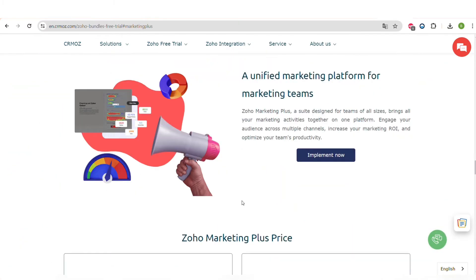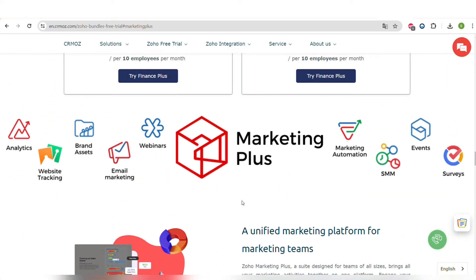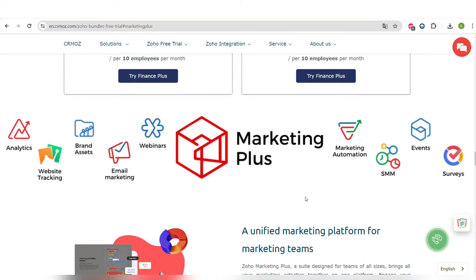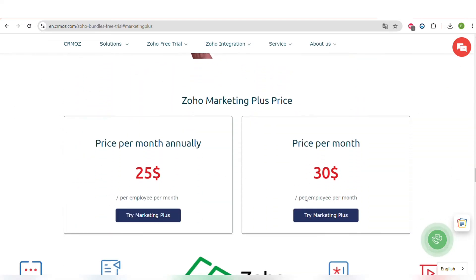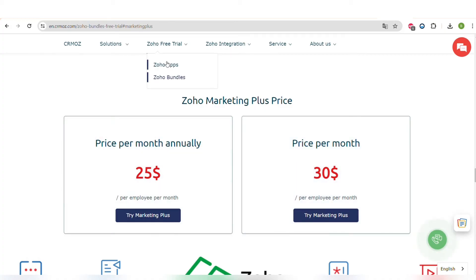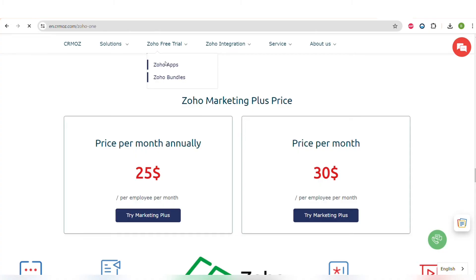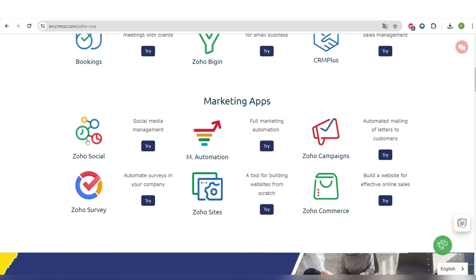Moving on to the Zoho Marketing Plus bundle, which includes all marketing apps: analytics, website tracking, email marketing, marketing automation, social media marketing, surveys, and events management. The price is $25 per user per month, billed annually. All bundles have a free trial available on our website, and you can also get a free trial for separate marketing apps to see if they fit your needs — links will be in the description box.